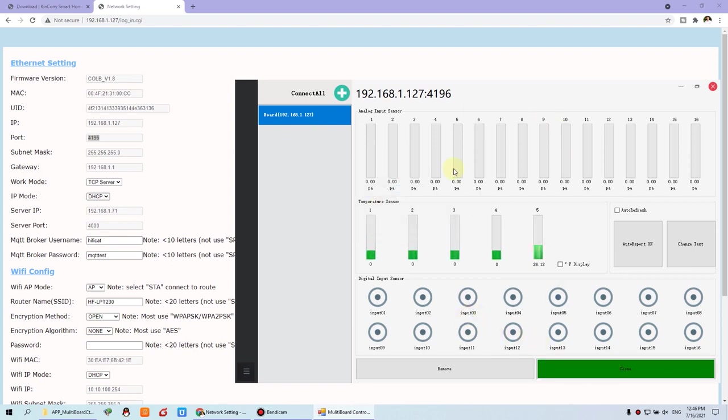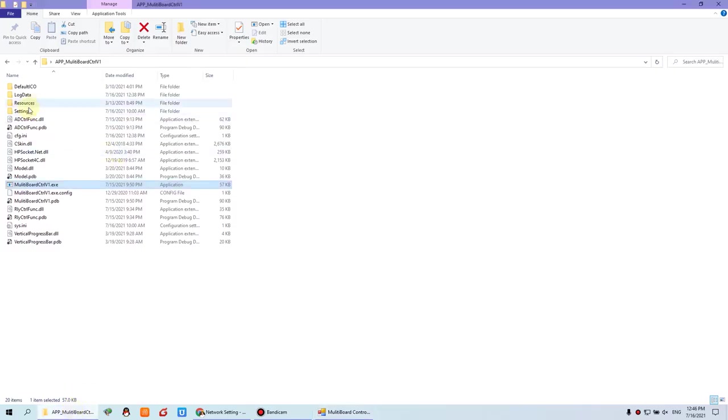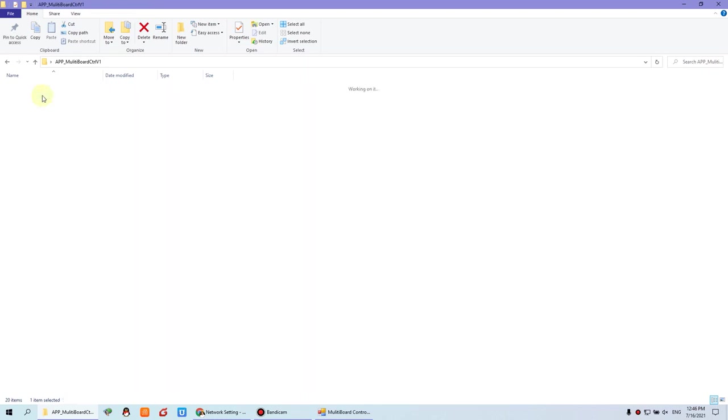connect to the CLB and you can see this is digital 1, digital 2 input, and the digital input 16. So we can see this folder have a log date. Now there is nothing, this is empty.